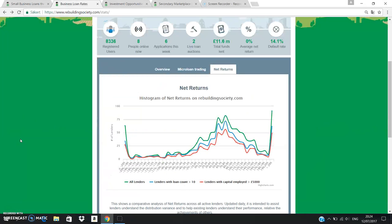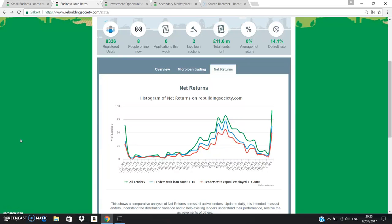I'm going to have a look at the net returns on this platform to begin with and the reason for that is if you do any online research about Rebuilding Society or if you read about it on reviews or forums it tends to get a lot of criticism and I think when you look at the histogram it's quite obvious to see why.